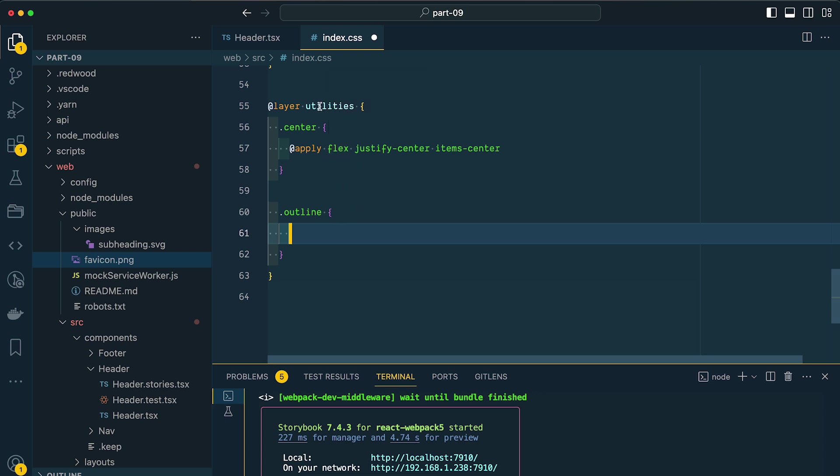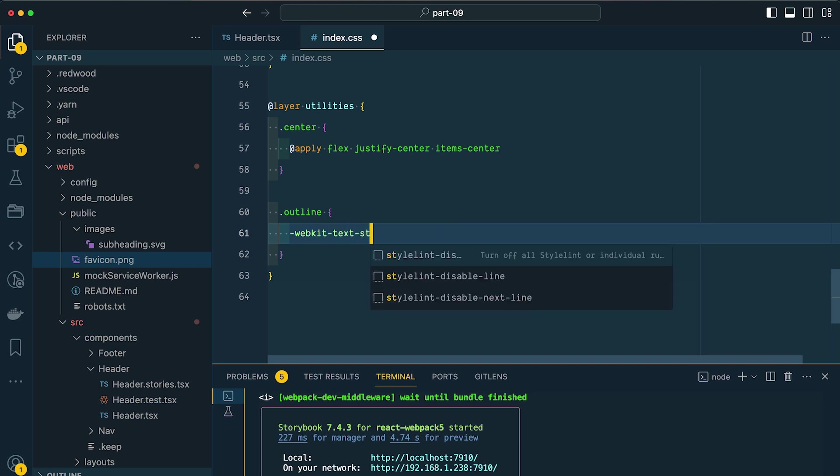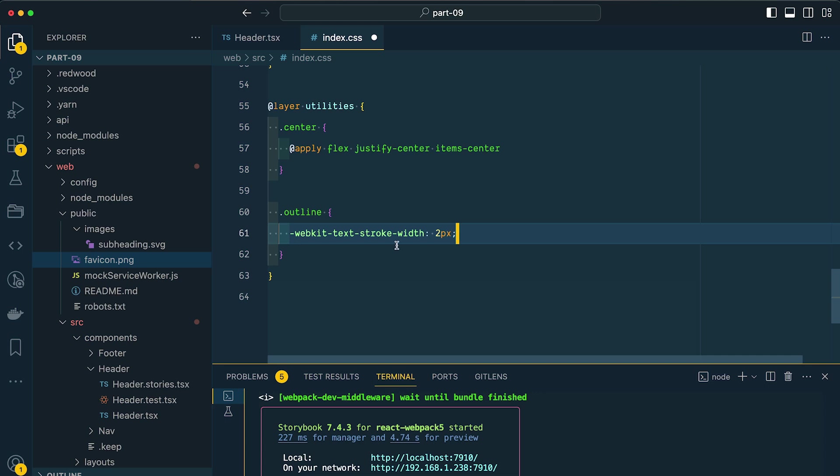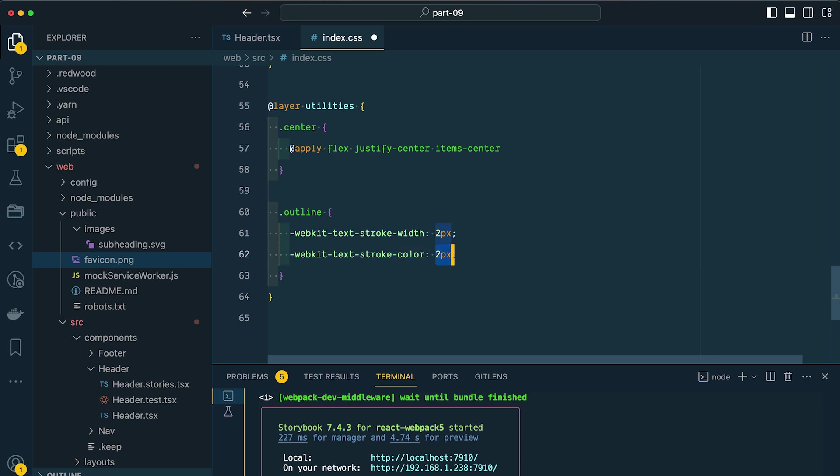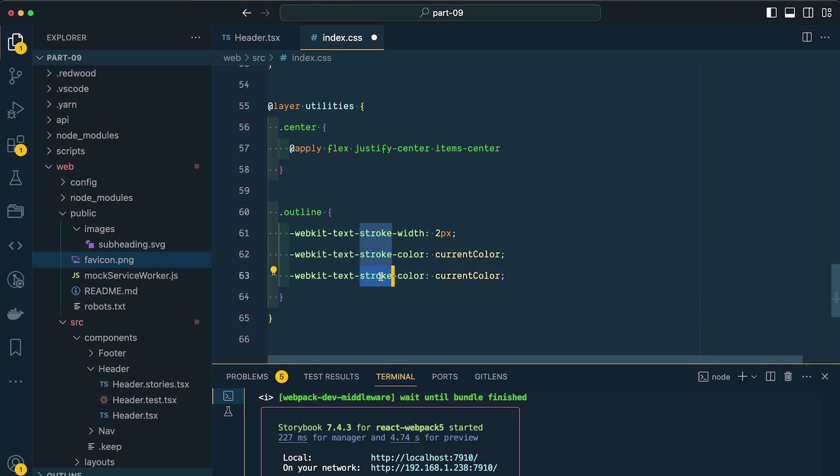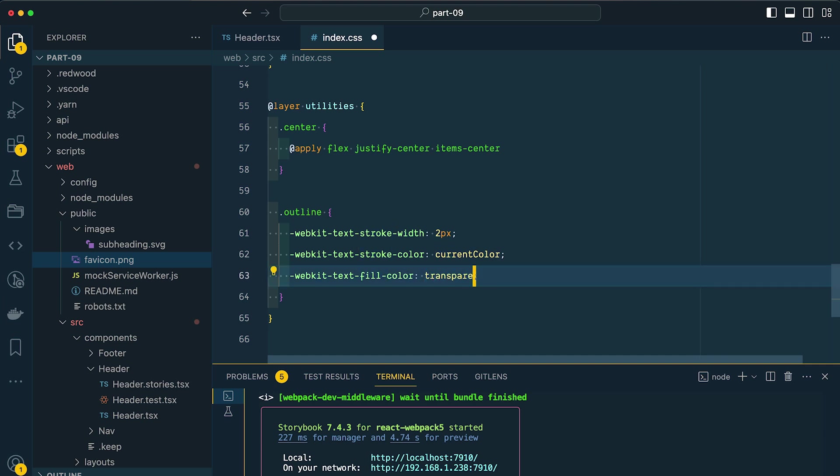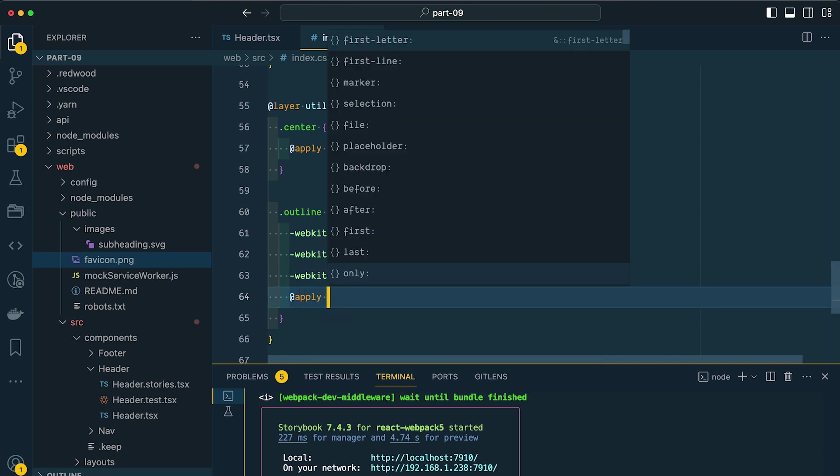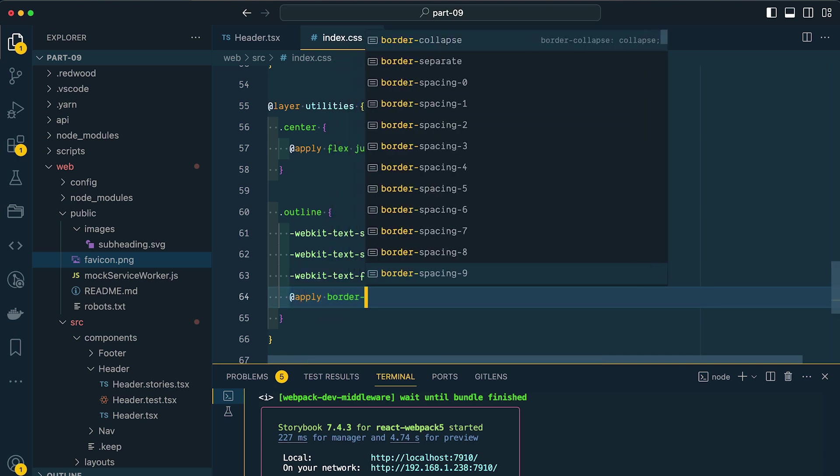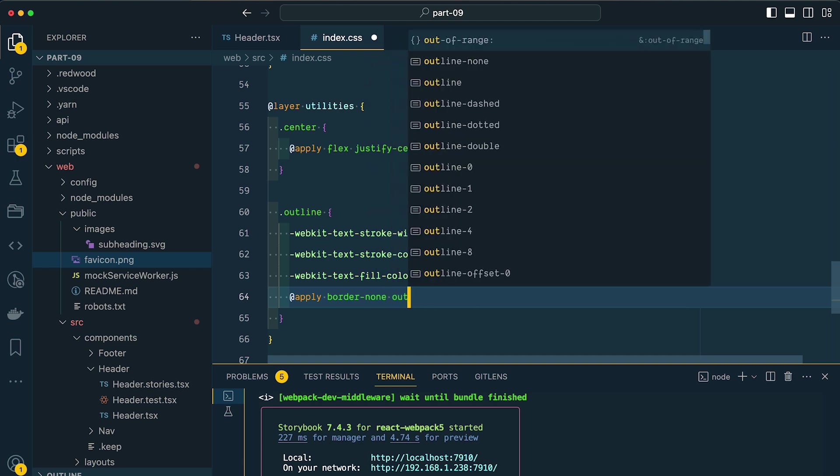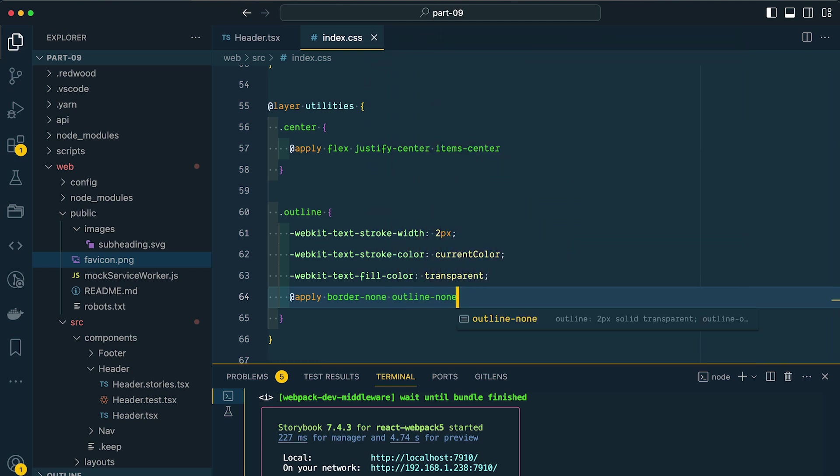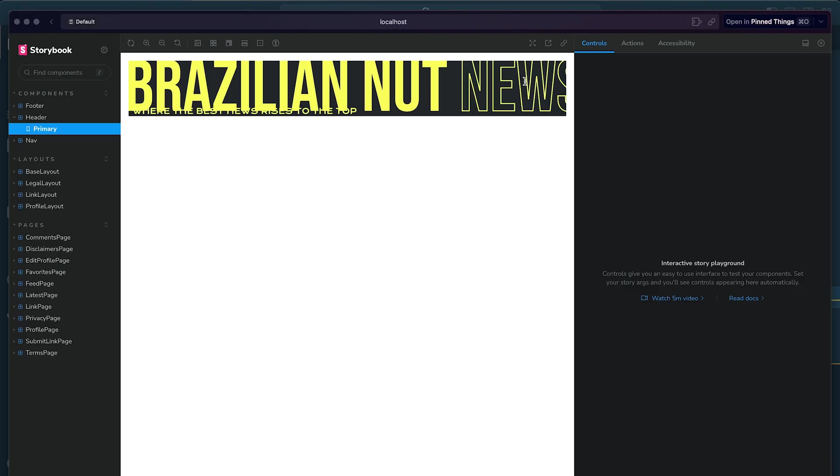Now inside of this utilities layer, I have my outline class. I'm going to add a class. So this is just vanilla CSS webkit-text-stroke-width. This is setting the stroke width on our text to two pixels. I'm going to hit command shift D to duplicate this. And now instead of adjusting the width, I'm going to adjust the color. I want this to be the same as the current text color. I'm going to hit command shift D again to duplicate that line. And this time, instead of adjusting the stroke, I'm going to adjust the fill. Let's change current color to be transparent. Now lastly, let's apply some Tailwind classes. I'm going to make the border none and the outline none. Let's go back to storybook and see what we have. Check that out.